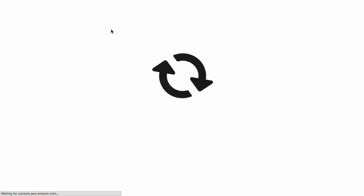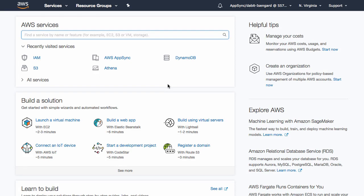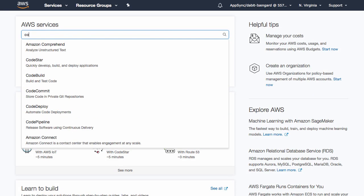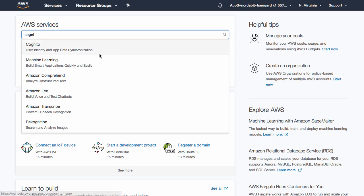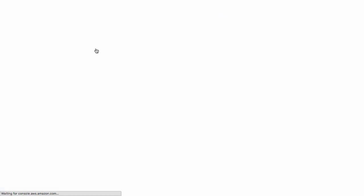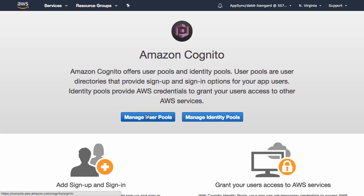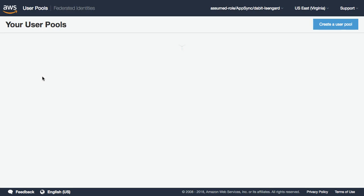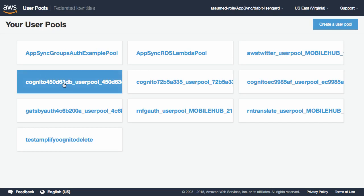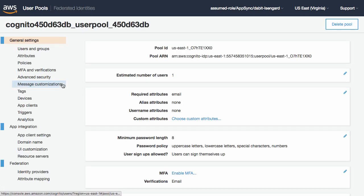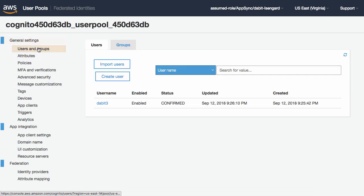To view the Cognito authentication service in your AWS account, open the AWS console and search for Cognito. In the Cognito dashboard, click on manage user pools and then click on the user pool for the application that we just created.